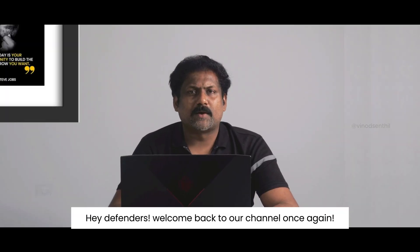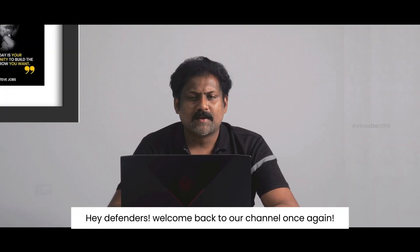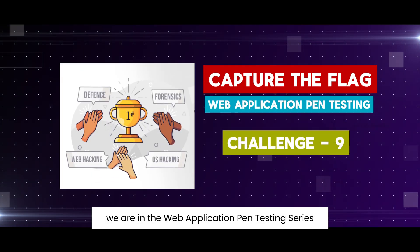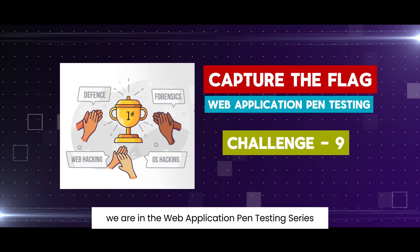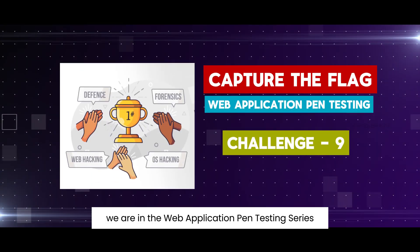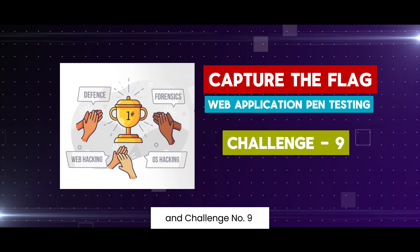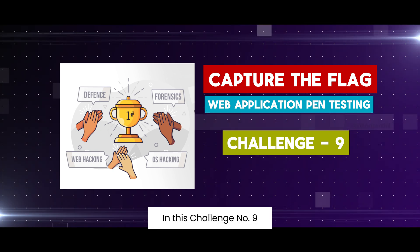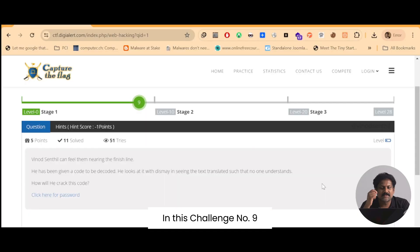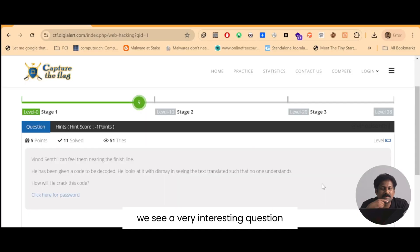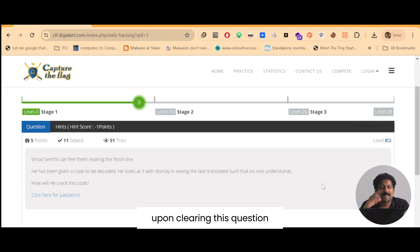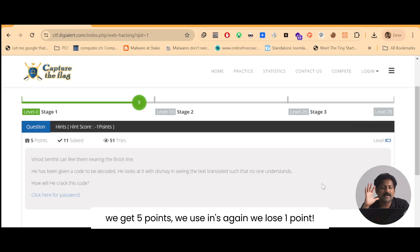Hey defenders, welcome back to our channel. Once again we are in the web application pen testing series and challenge number nine. In this challenge number nine we see a very interesting question. Upon clearing this question we get five points.